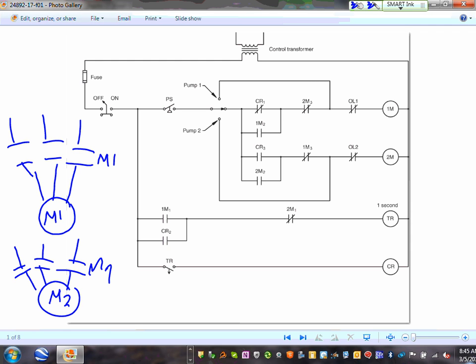The first thing to bring to your attention is they have an on-off switch for the system — you can put the system in an on-position or off-position. This is safety. If I put it in an off-position, the system will never work.